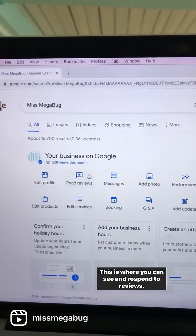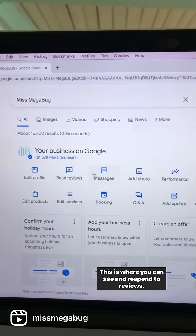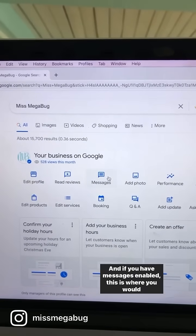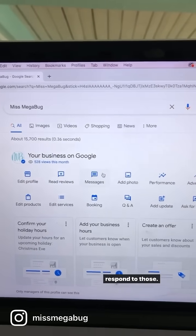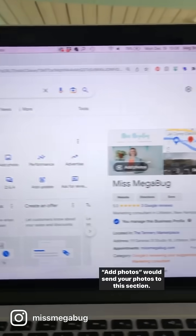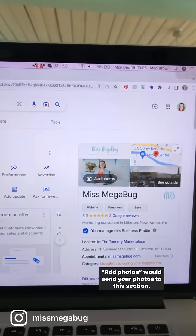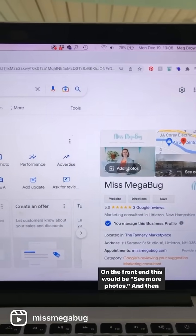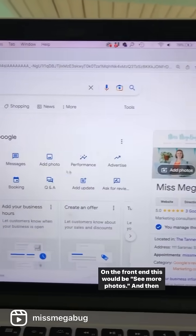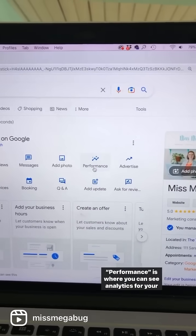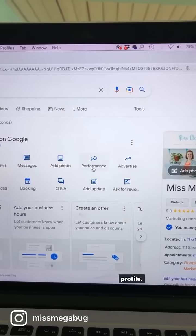This is where you can see and respond to reviews, and if you have messages enabled, this is where you would respond to those. Add photos would send your photos to this section on the front end — you can see more photos there — and performance is where you can see analytics for your profile.